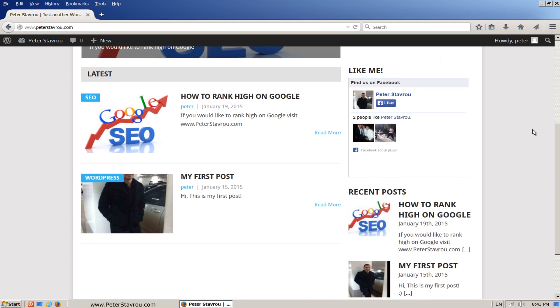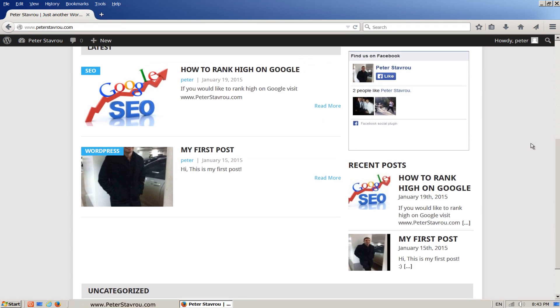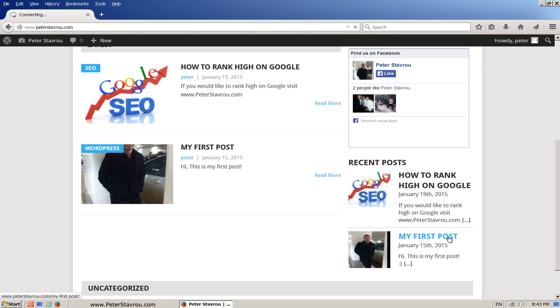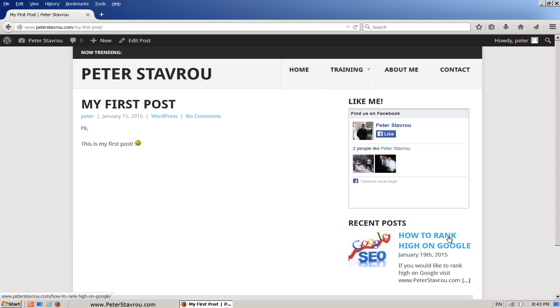As you can see, under the Facebook like box we have now added recent posts. Here are the two posts that we created earlier in this WordPress training series. If you click on one of these posts in the widget area it will take you to the actual post.